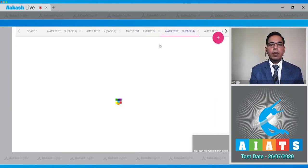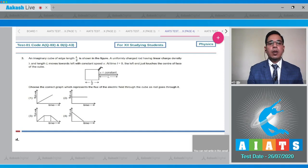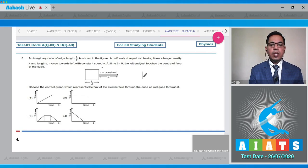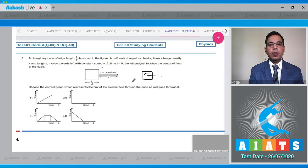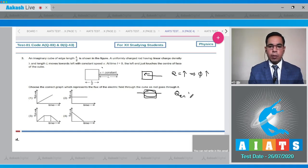Move to question three: an imaginary cube of side L/2 is shown in the figure. A uniformly charged rod of linear charge density λ and length L moves left with constant speed V. At t = 0, the left end just touches the center face of the cube. Consider three situations: first, as the rod enters, length inside the cube increases, so Q enclosed increases and flux increases. Second, when the rod is fully inside, Q enclosed is constant, so flux is constant.